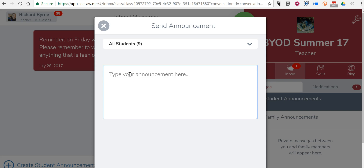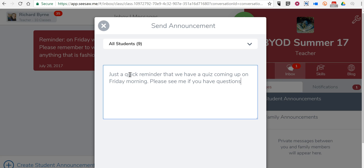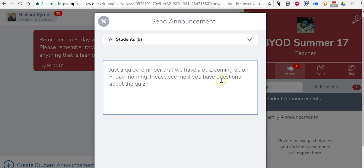And let's go ahead and say just a quick reminder that we have a quiz coming up on Friday morning. Please see me if you have questions about the quiz. So there's my message.